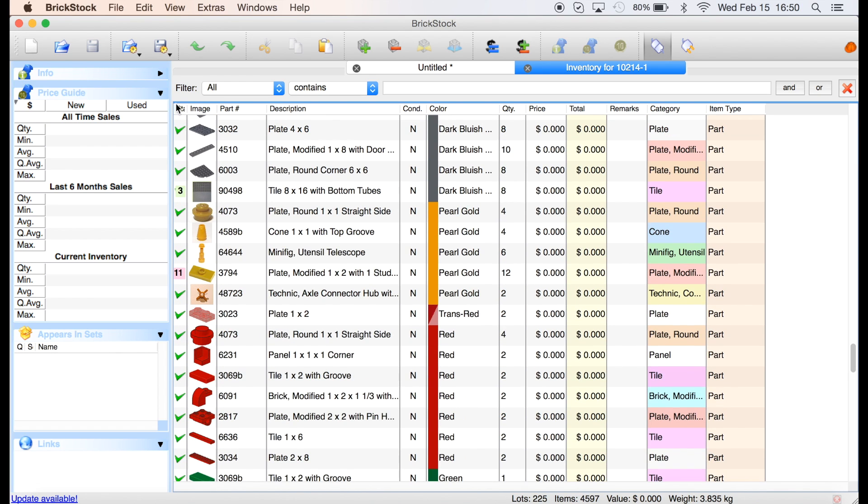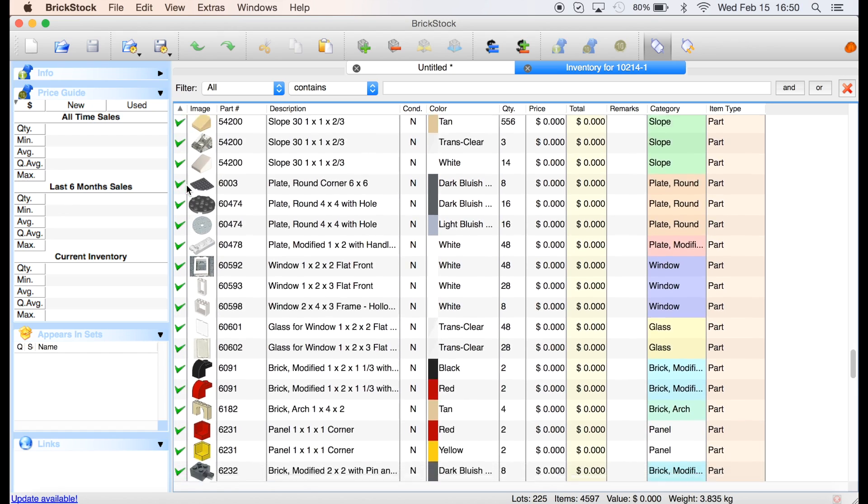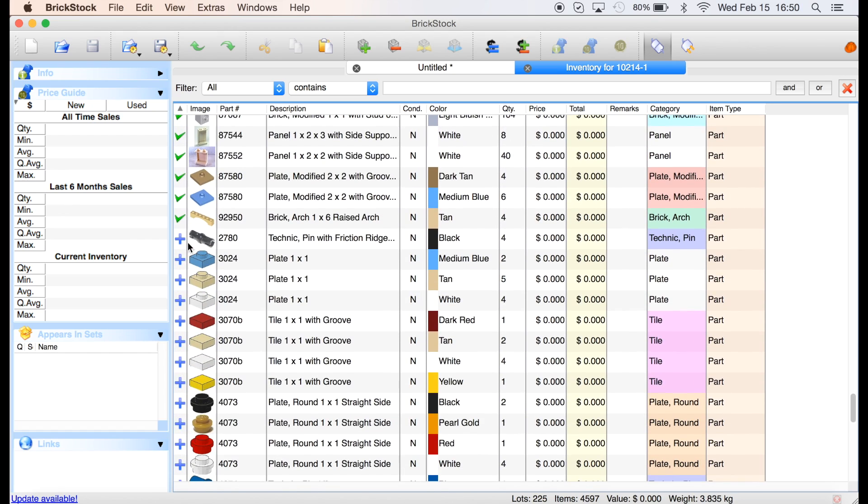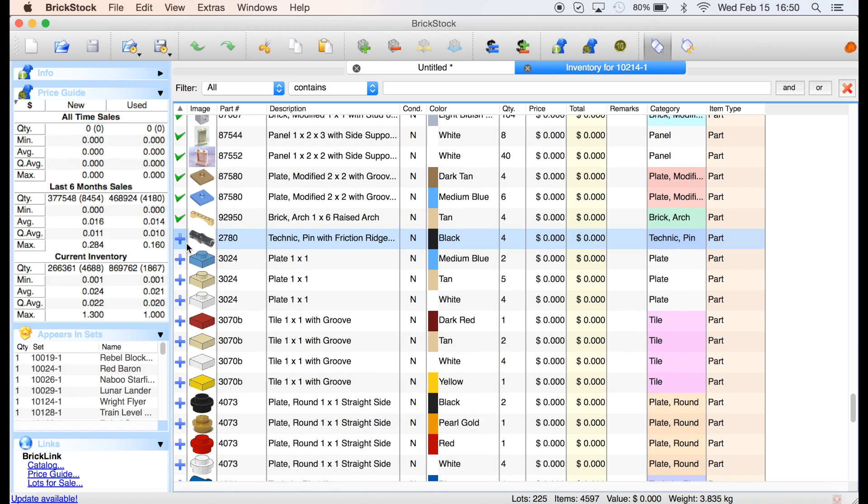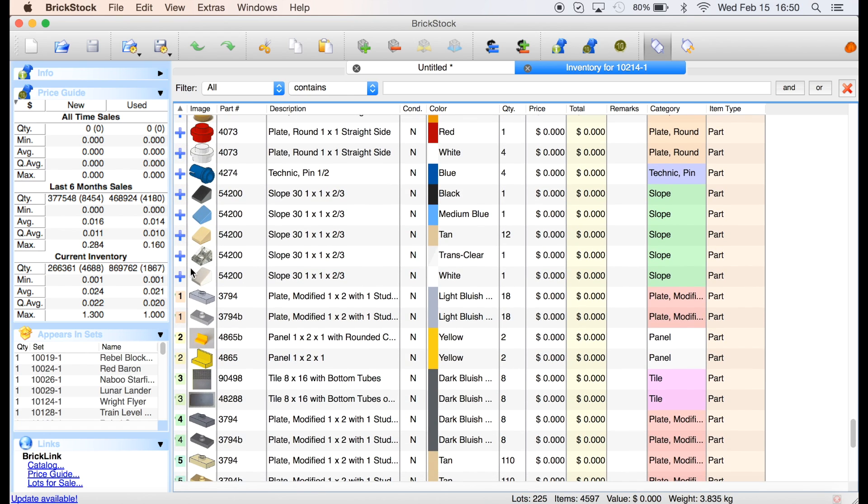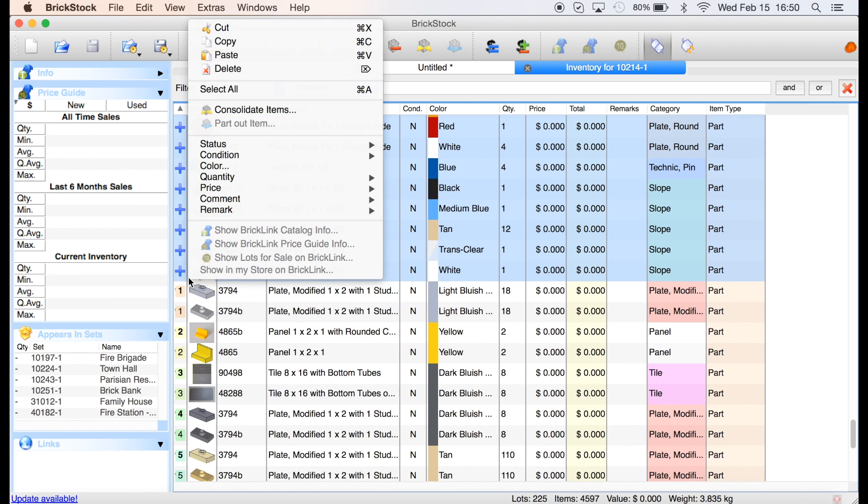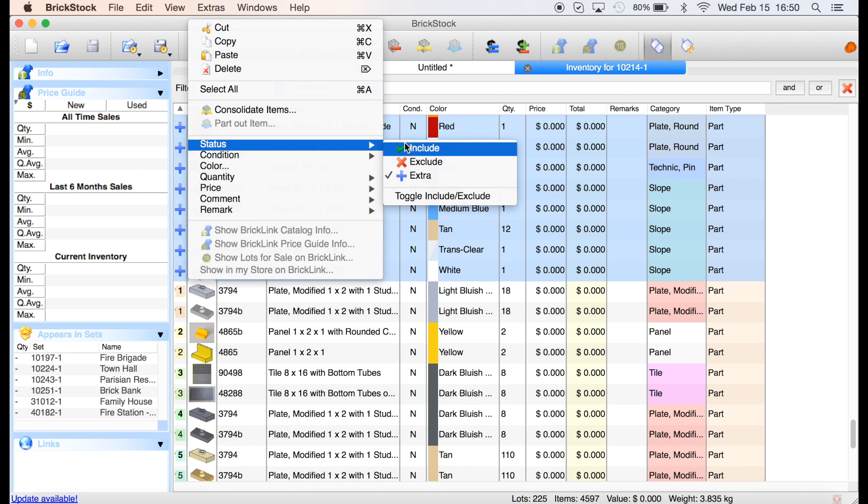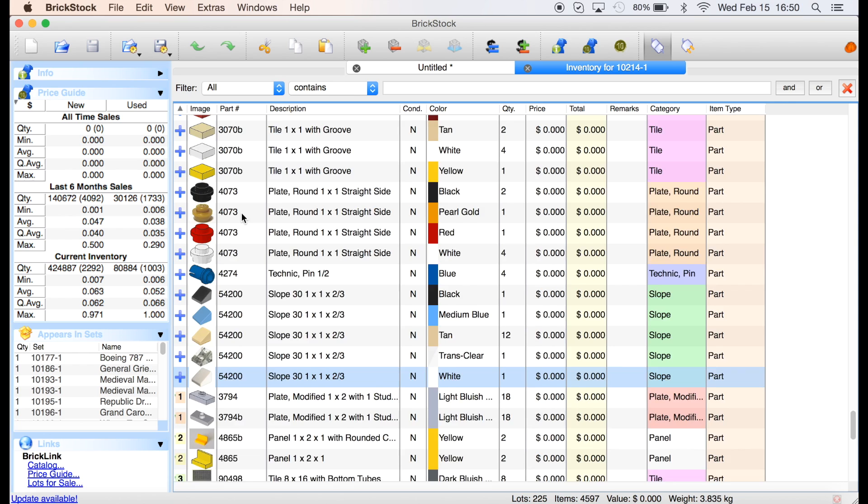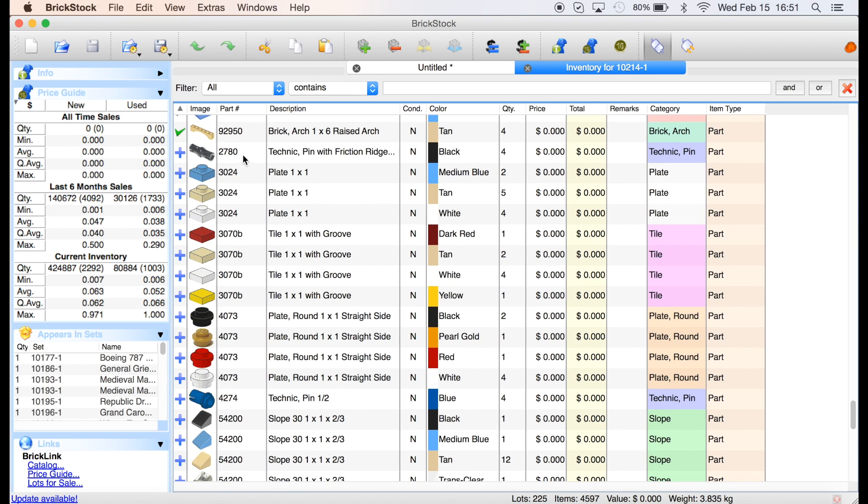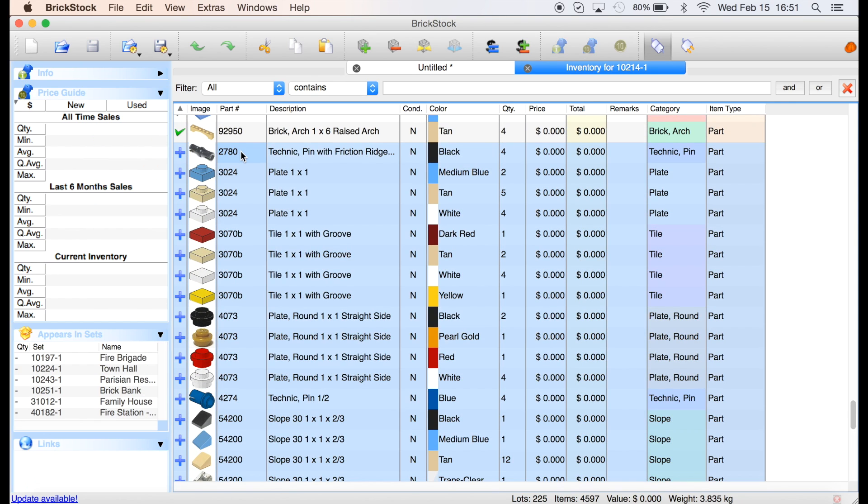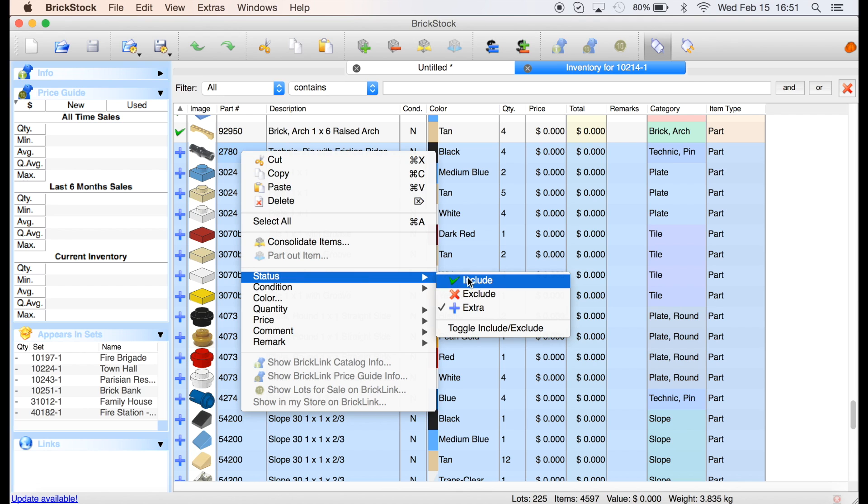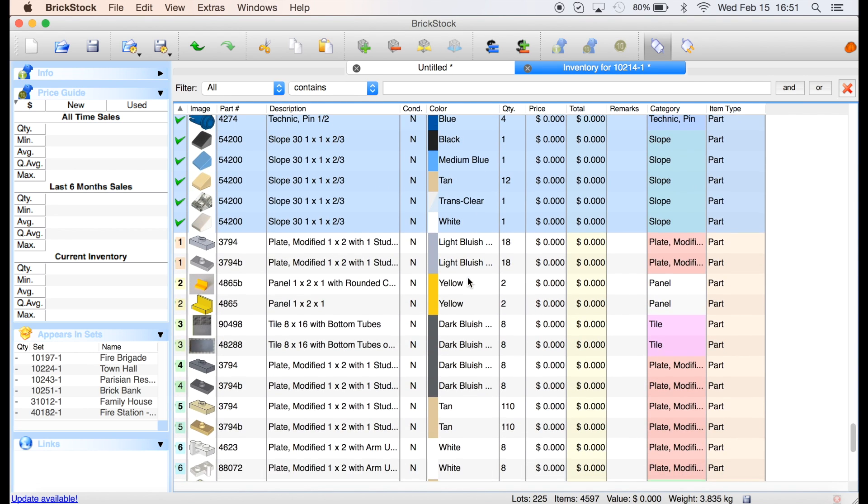What I'm going to do, the way you do this is you sort by the check mark. And so we can get all the ones that are extras. We can say, we're going to add status, we're going to include. We're going to status these as include.